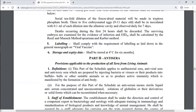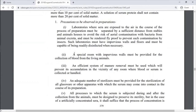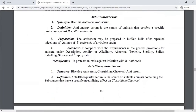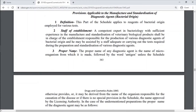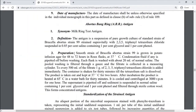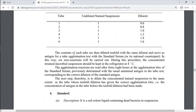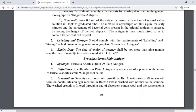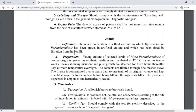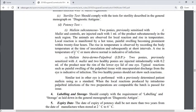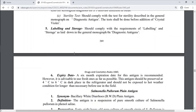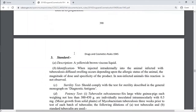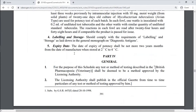Part 2 is anti-sera. Part 4 covers general provisions under Schedule F1.